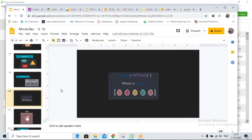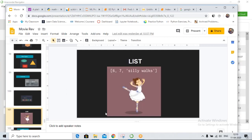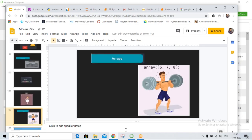Why do we have both array and list in Python? The reason: arrays are used for scientific calculation. A list is like a ballerina — very flexible, can store different data types: integer, float, string. An array is like a bodybuilder — tough, you can only store one data type in an array.